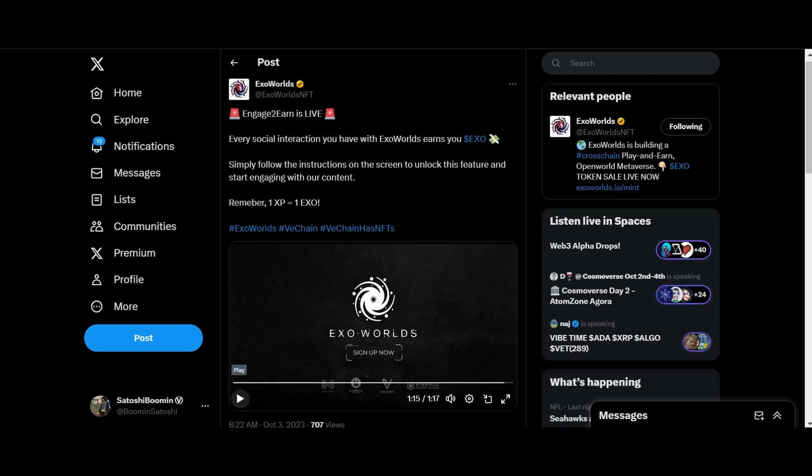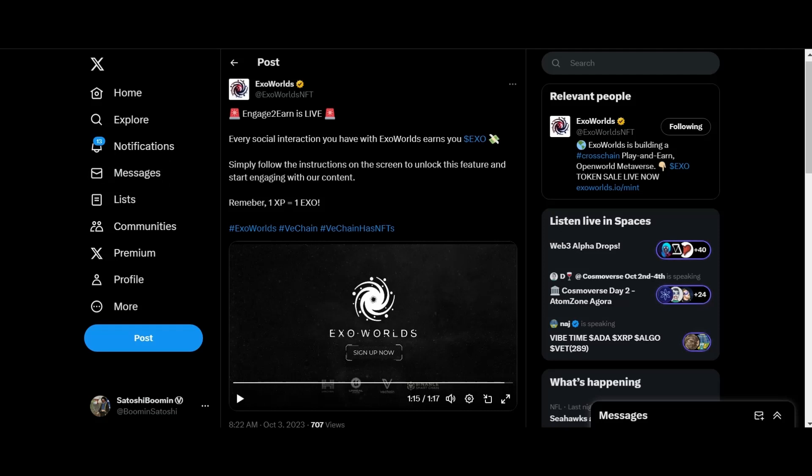So yeah, that's pretty cool guys. Exo Worlds is really ramping things up. This is what we like to see. I think next during the bull run they're going to be a major player in the VeChain ecosystem. So as more updates comes out about them, we will be showcasing that. Let's go ahead and move on guys.